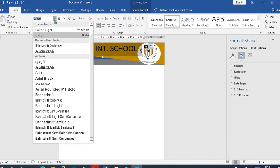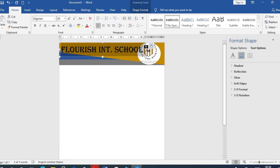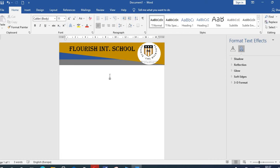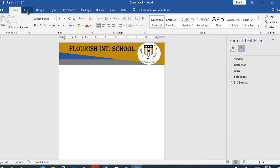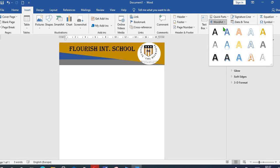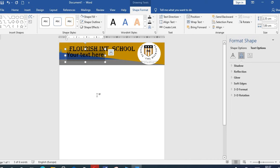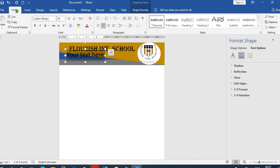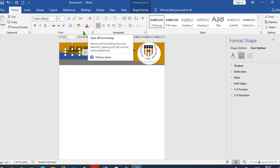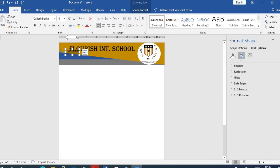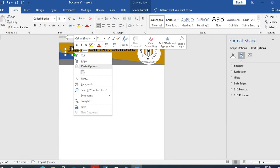What you are going to do next is to go back to Insert tab, we select WordArt, we choose any one we want. Once again, come to Home tab, select Clear All Formatting, then we duplicate this into five.